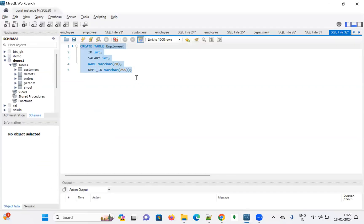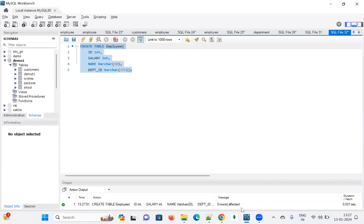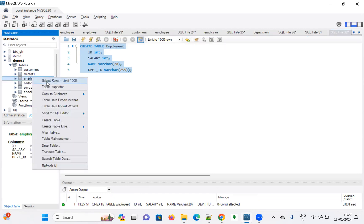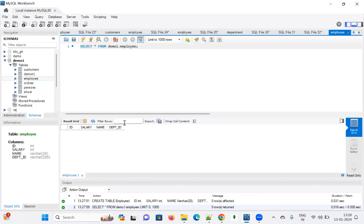I'm going to create the employee table here. The employee table has been created. If you want to see it, you can verify it — the employee table has columns: id, salary, name, and department.